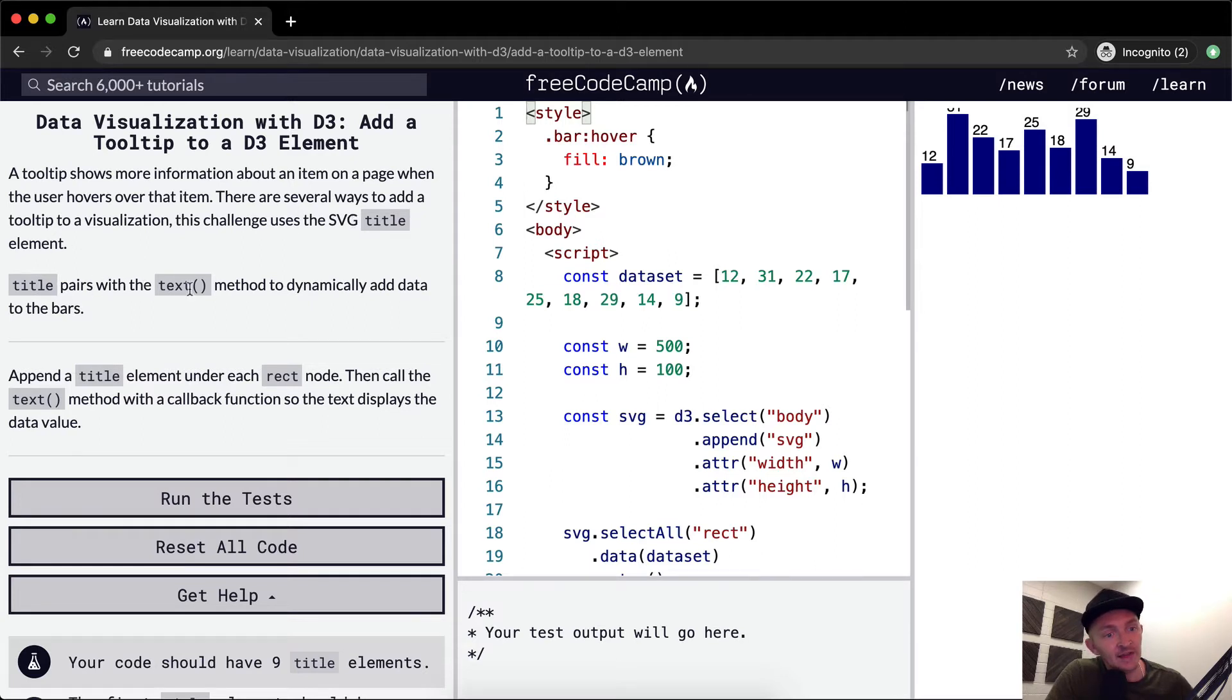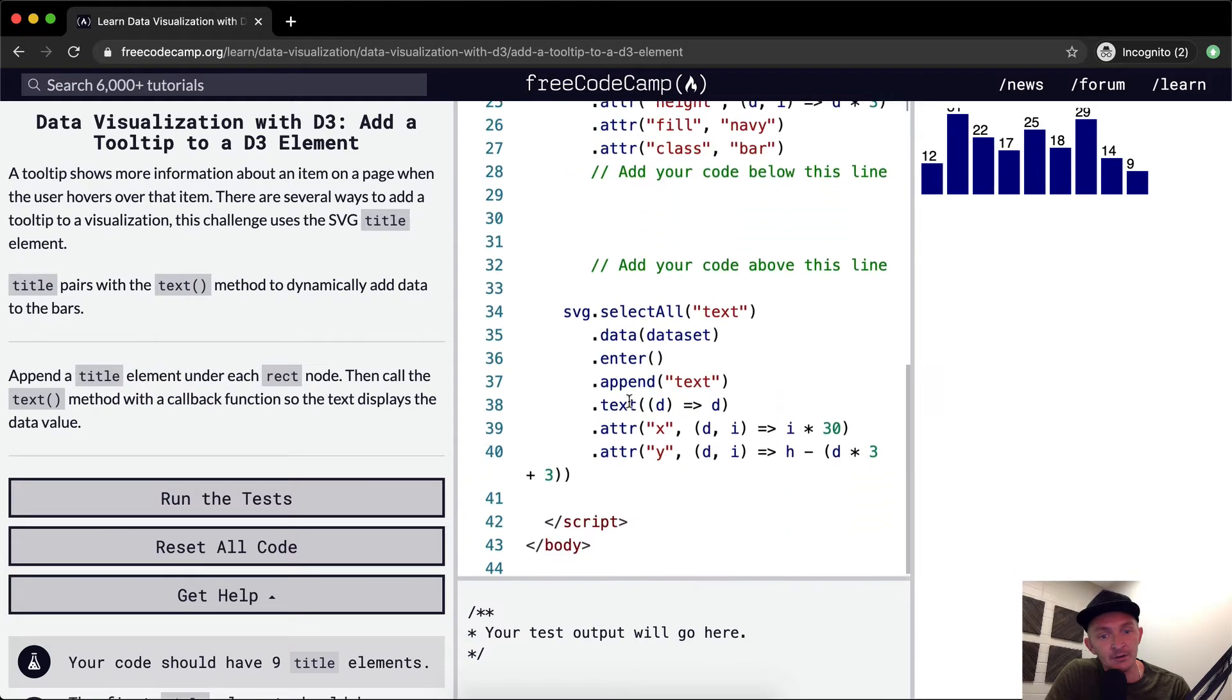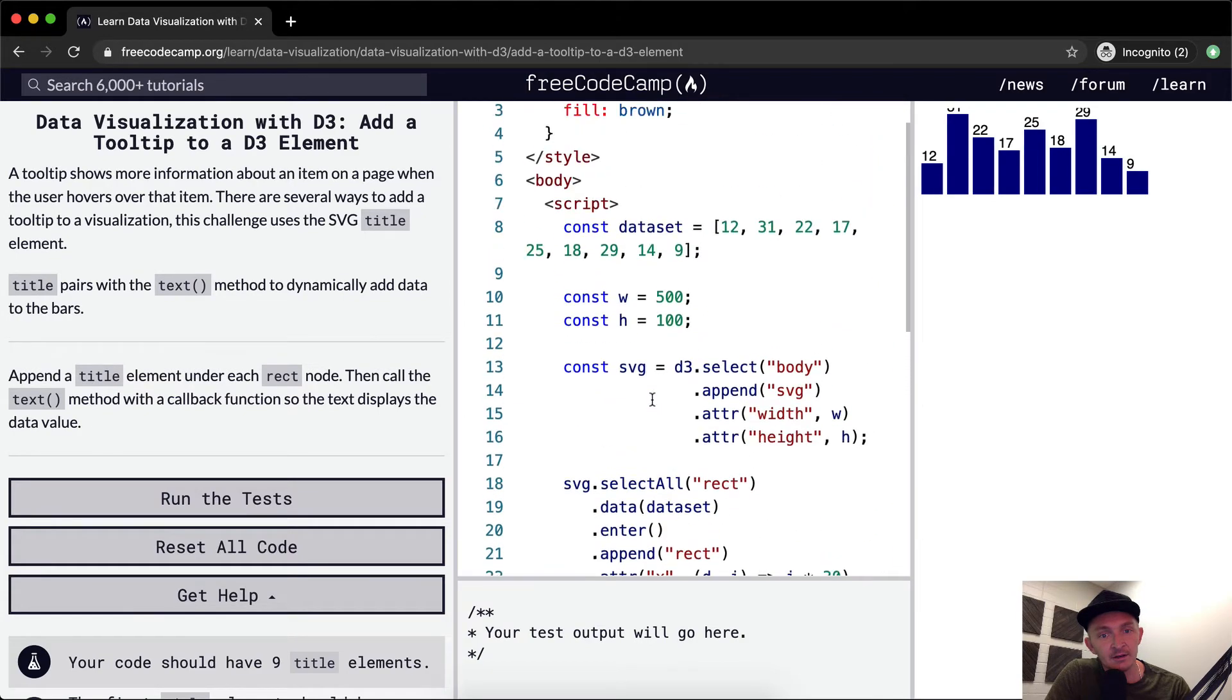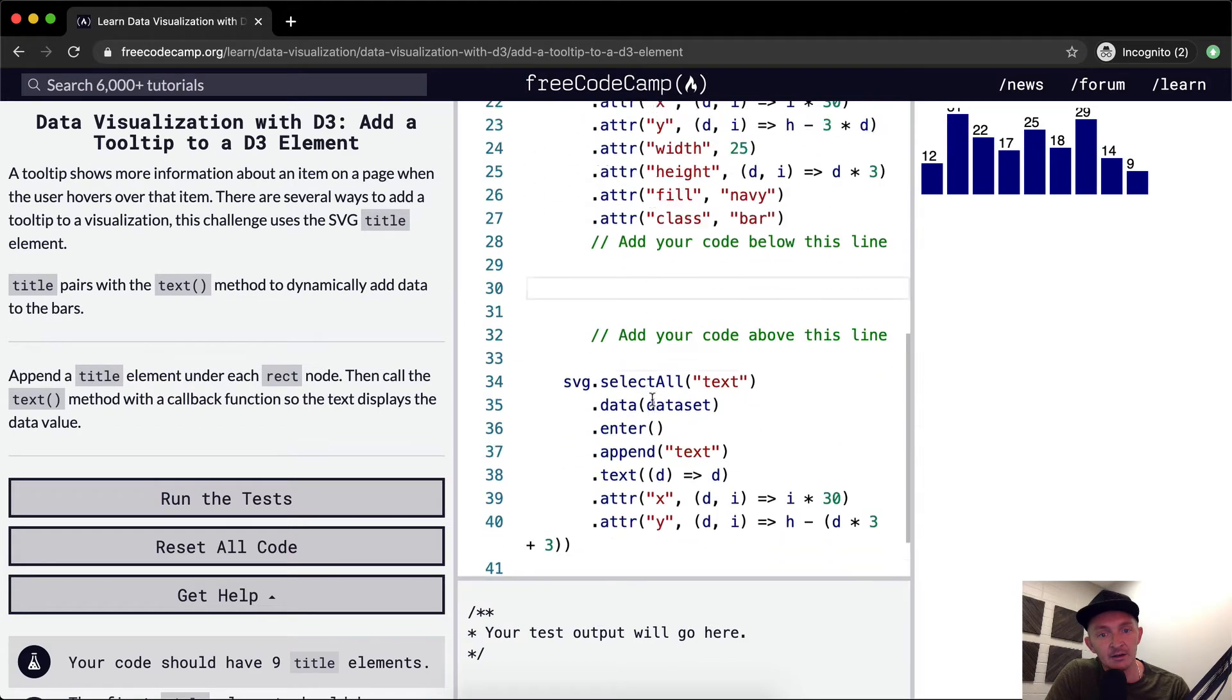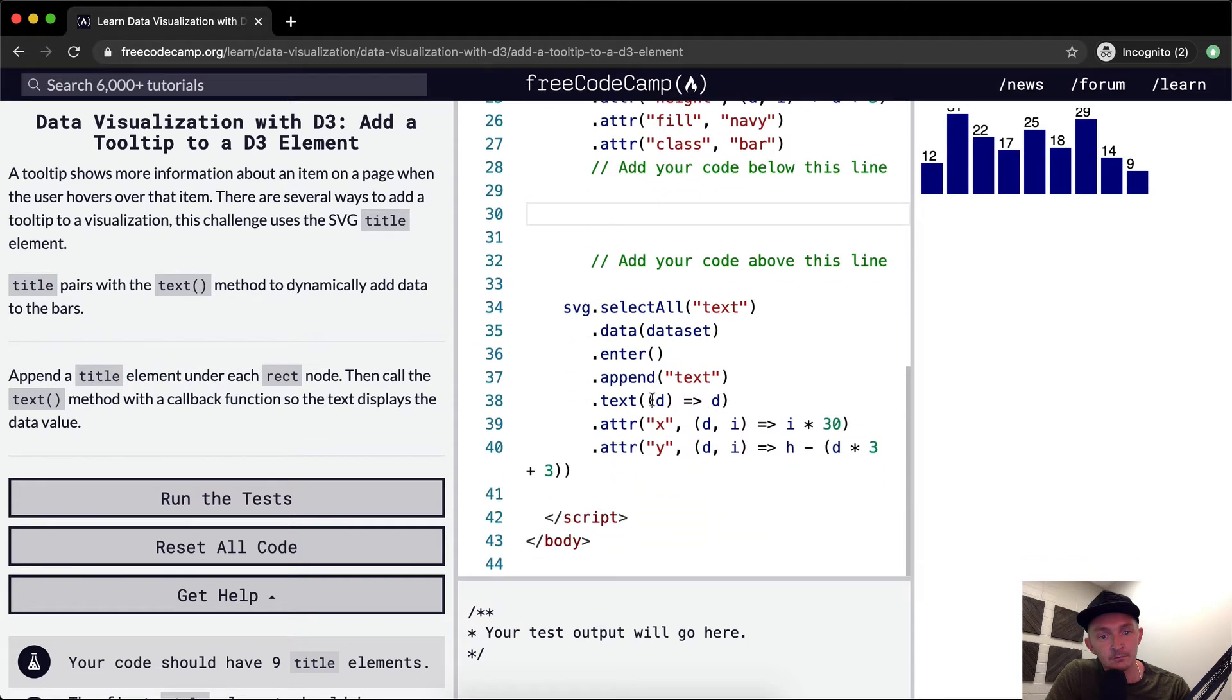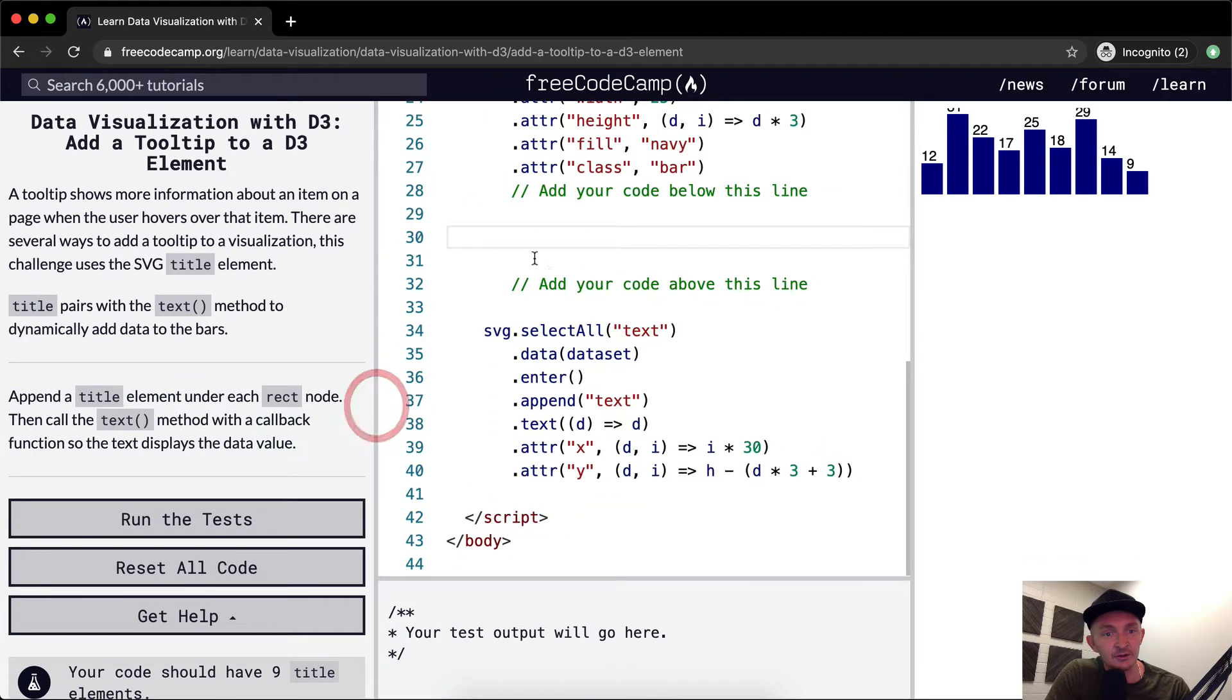Title pairs with the text method to dynamically add data to the bars. Append a title element under each rect node. So down here, looks like they only want us to add it under here. I'm going to stretch this out just so our code's a little easier to read.